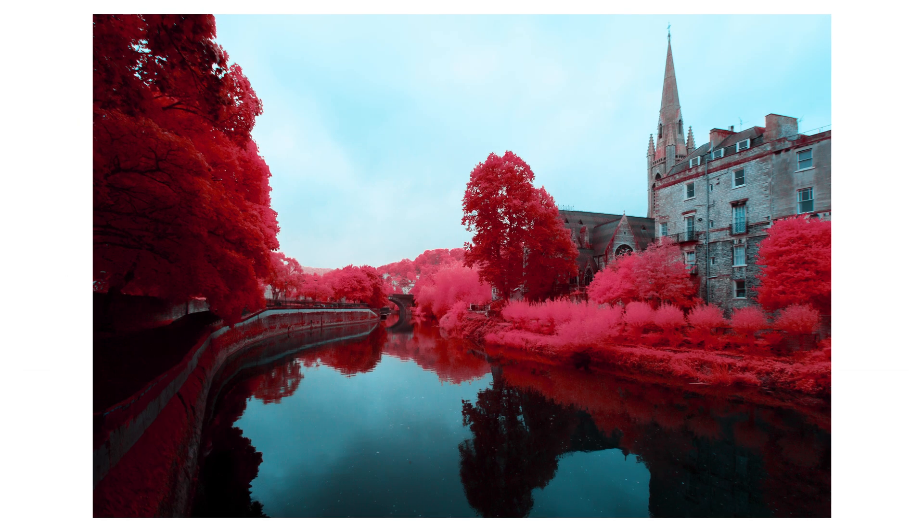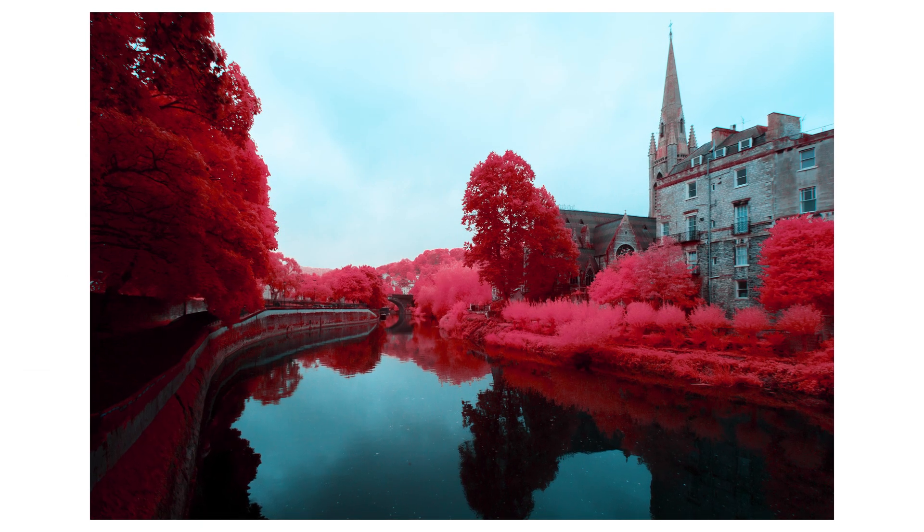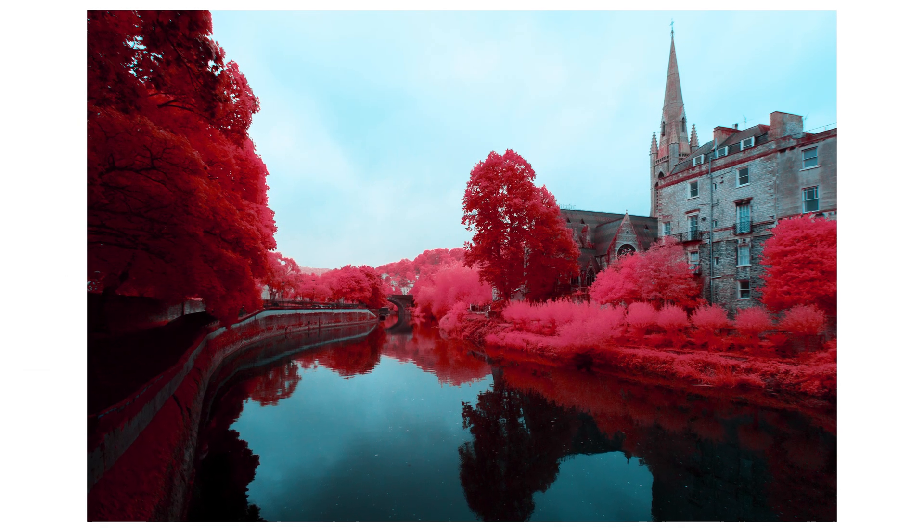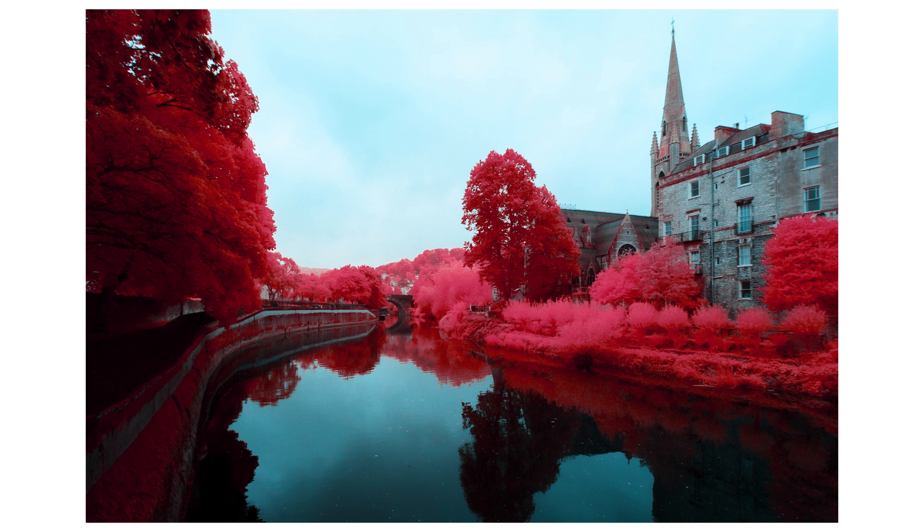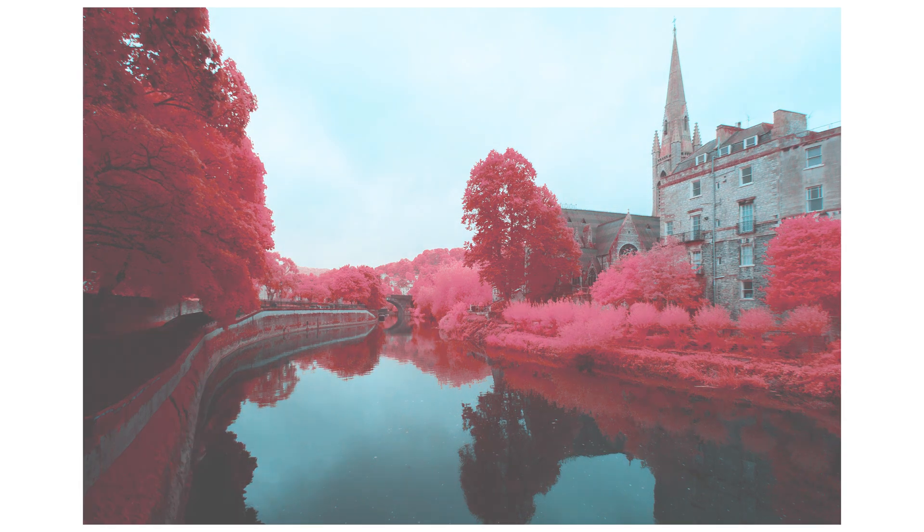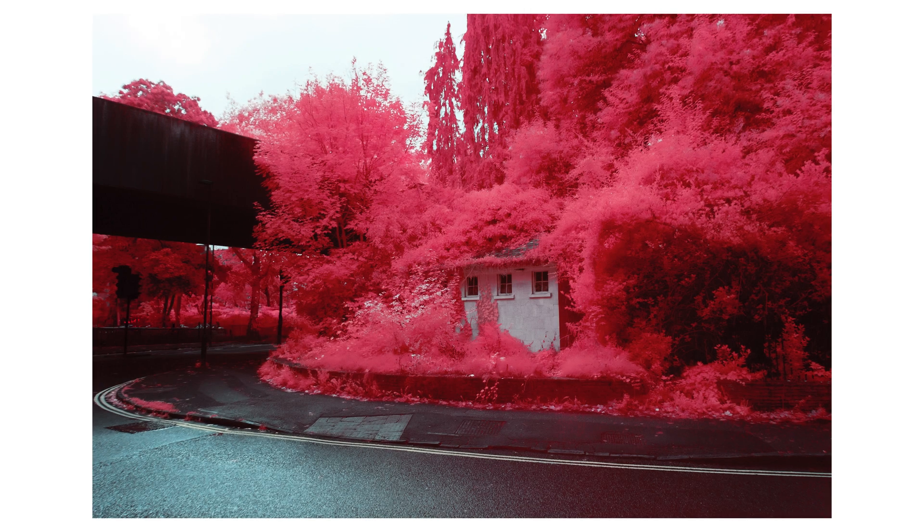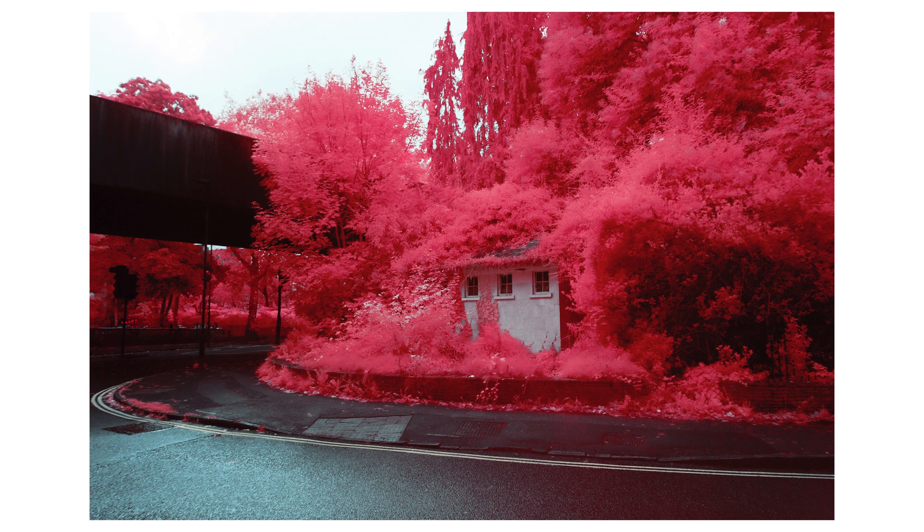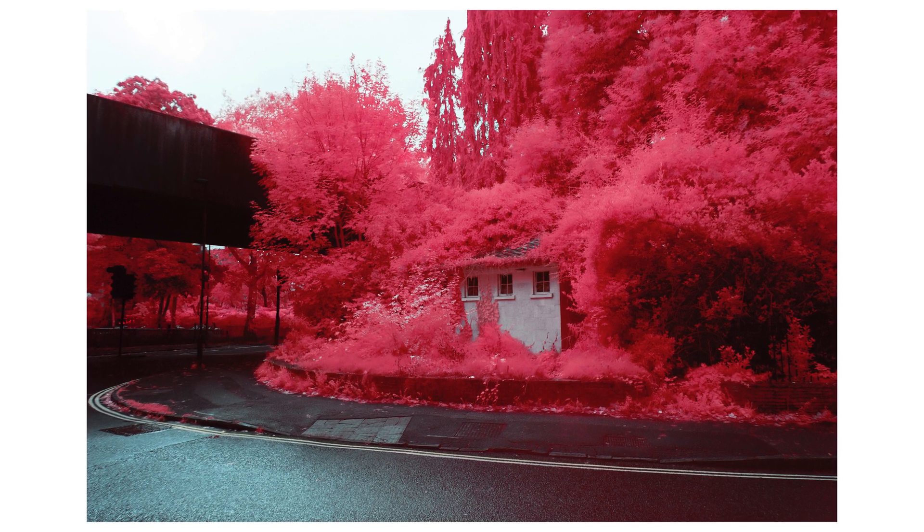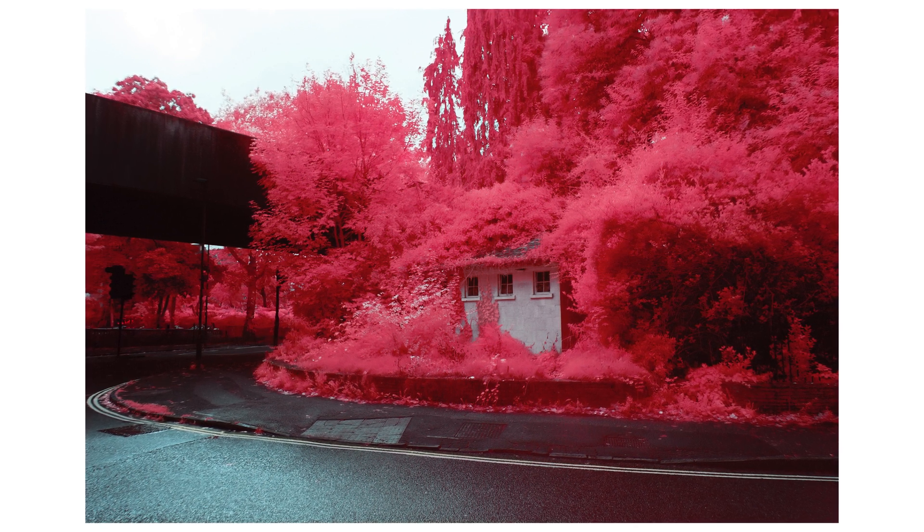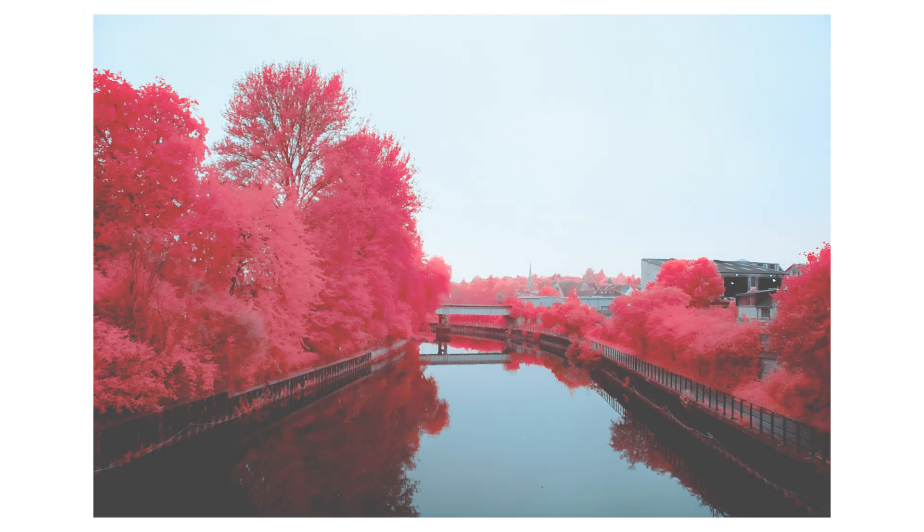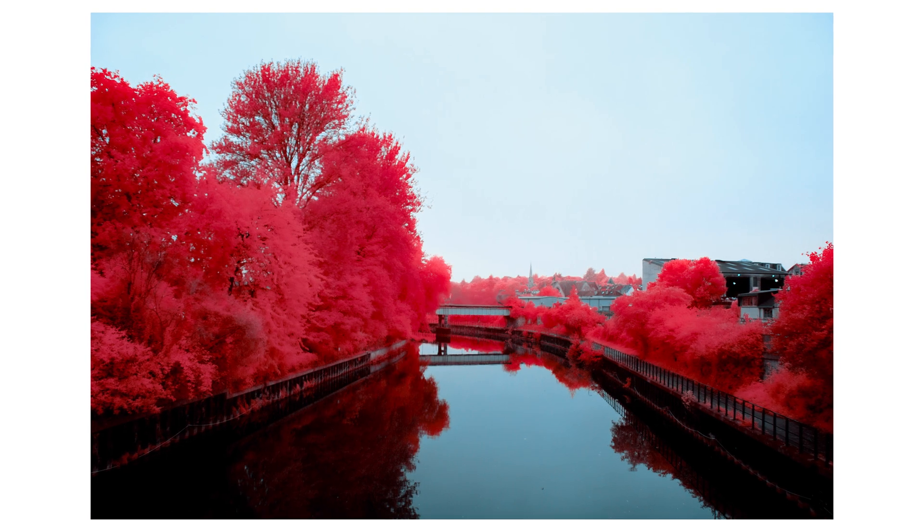In terms of the look, a lot of it is down to shooting in the right conditions for the atmosphere I'm going for. I need a slightly misty or rainy or overcast day. What this does is it allows the architecture—the walls, roads, buildings, etc.—to look quite dark in comparison to the infrared light that's bouncing off the foliage.